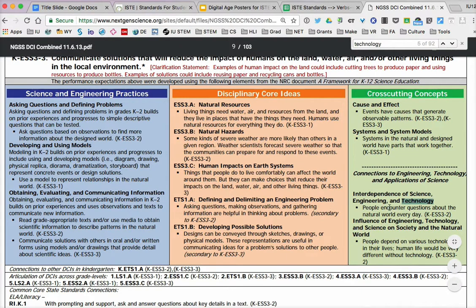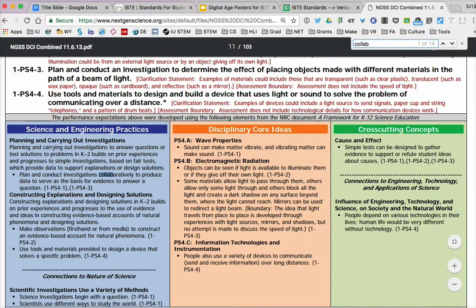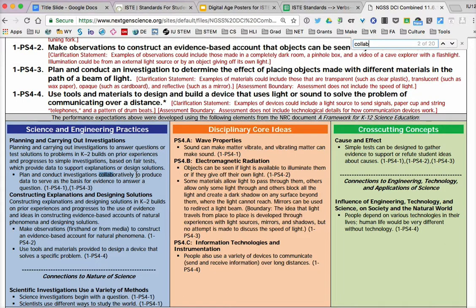Further down we see interdependence of science, engineering, and technology. So it doesn't explicitly tell us this is how you should use technology. When we think back on the previous set of standards, the 2007 version, there were standard areas like communicate and collaborate. By using those truncated words, we're able to find: plan and conduct investigations collaboratively to produce data and serve as the basis for evidence to answer a question. That helps us identify where we might be able to use technology, because technology definitely allows us to collaborate in many different ways.